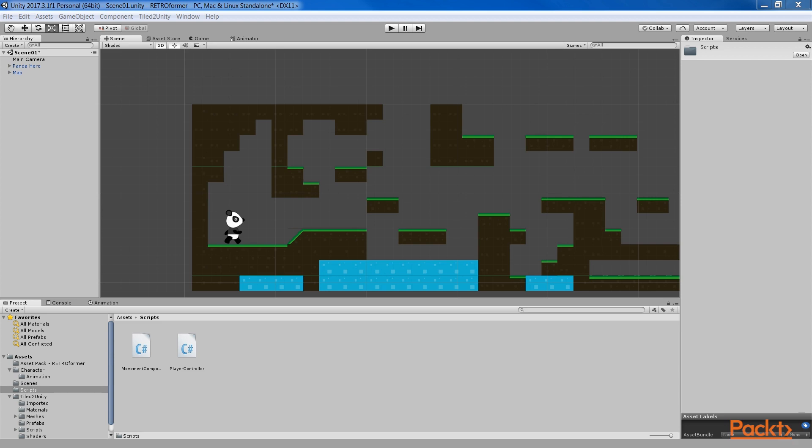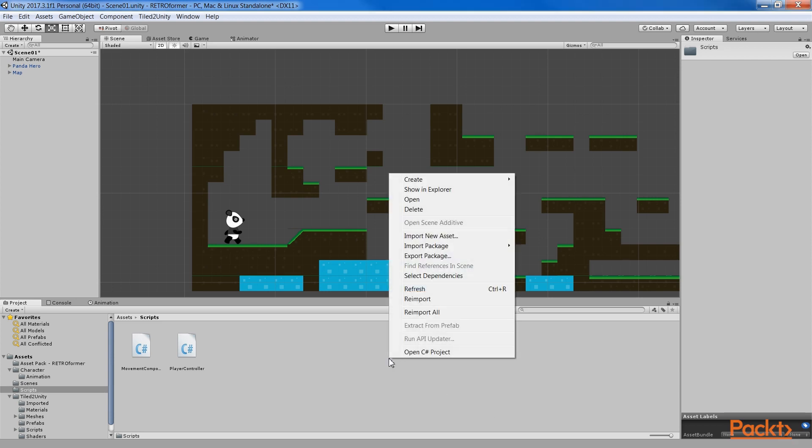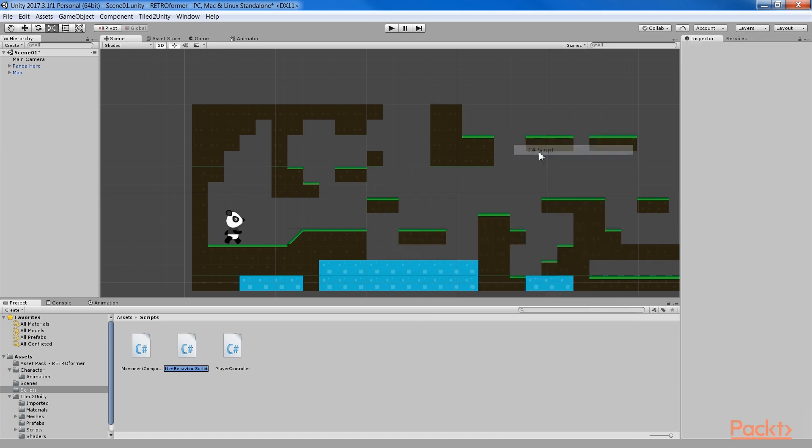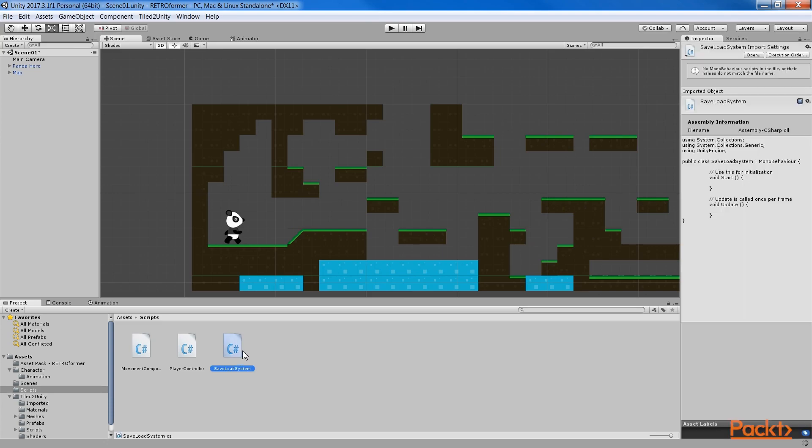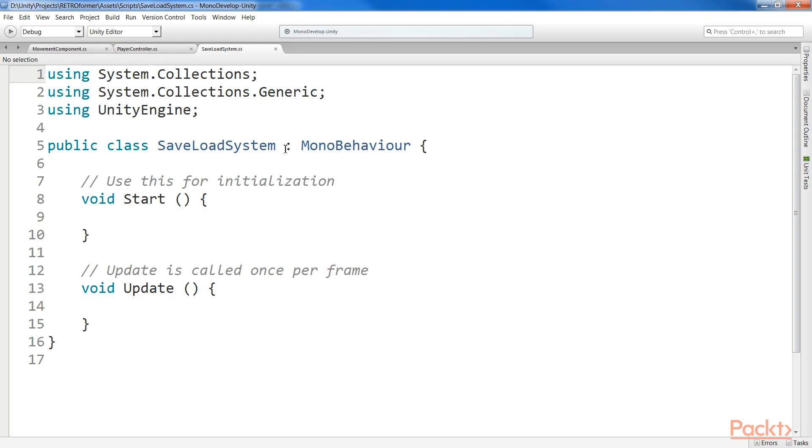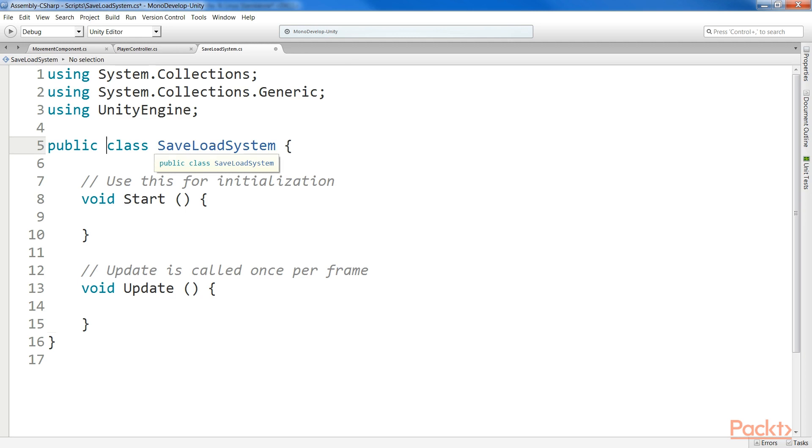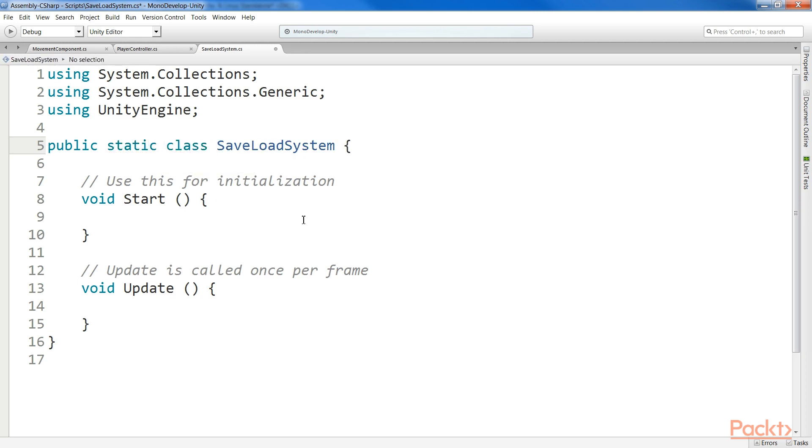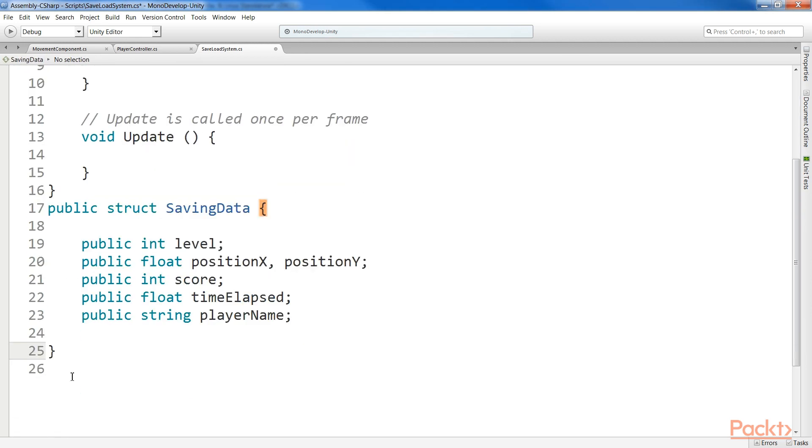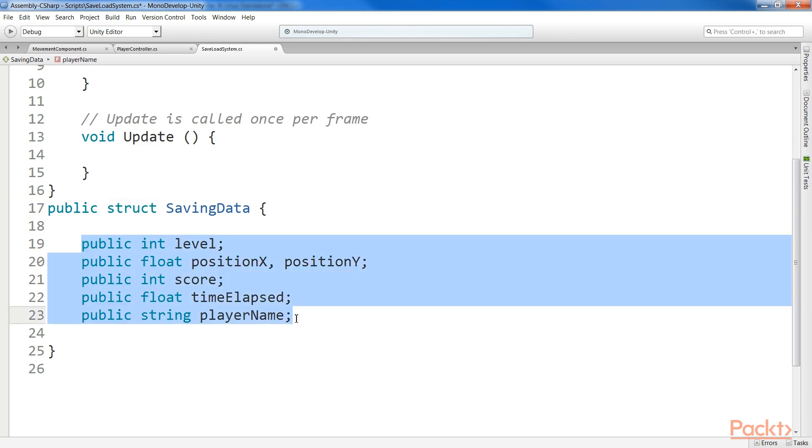Let's start building the SaveLoad system for our game. In order to integrate the SaveLoad system, we need to create a static class that will take care of saving and loading for us. Let's start by creating a new C-sharp script, and name it SaveLoadSystem. Open the script. Here you can remove the inheritance from MonoBehaviour, and set it as StaticClass, since it will only contain static methods.